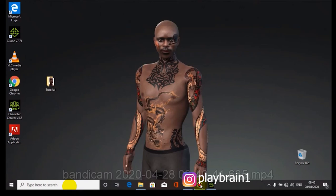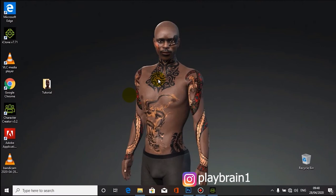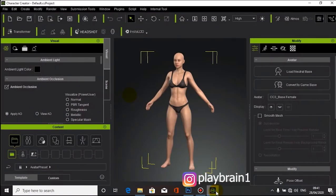Hi guys, in this video I want to show you how I created my 3D avatar from just a 2D picture. I did that with Reallusion's Character Creator, and I'm going to show you how I made this tattoo on my character. This character on my desktop is actually myself — I used my 2D picture to create my 3D avatar. Let me show you how I did that.